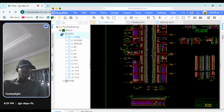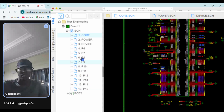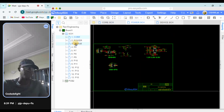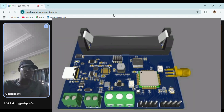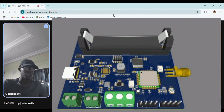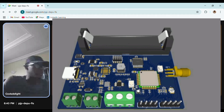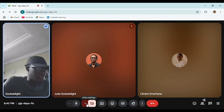Another thing EasyEDA allows us to do is make custom designs with custom components. I can make a custom layout with full control and then include it in my board. So let me go share my screen to give a basic introduction of what we would be doing.